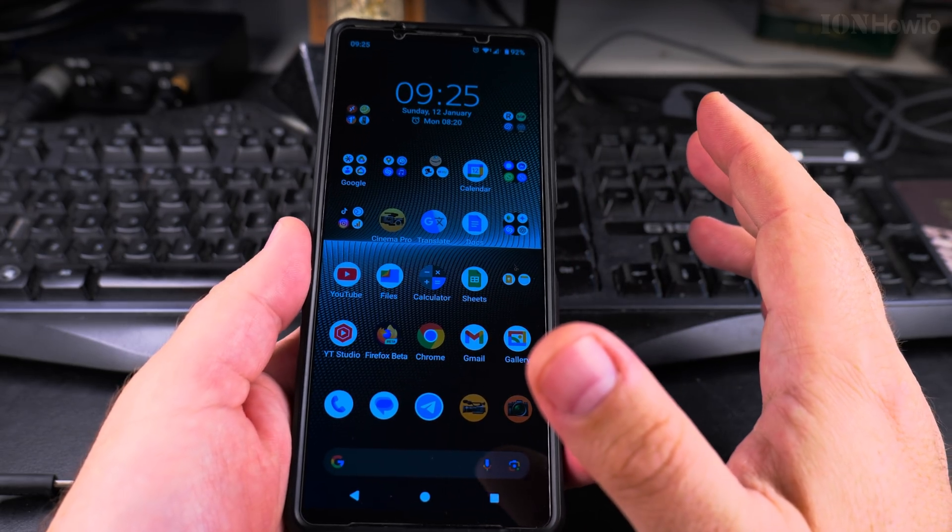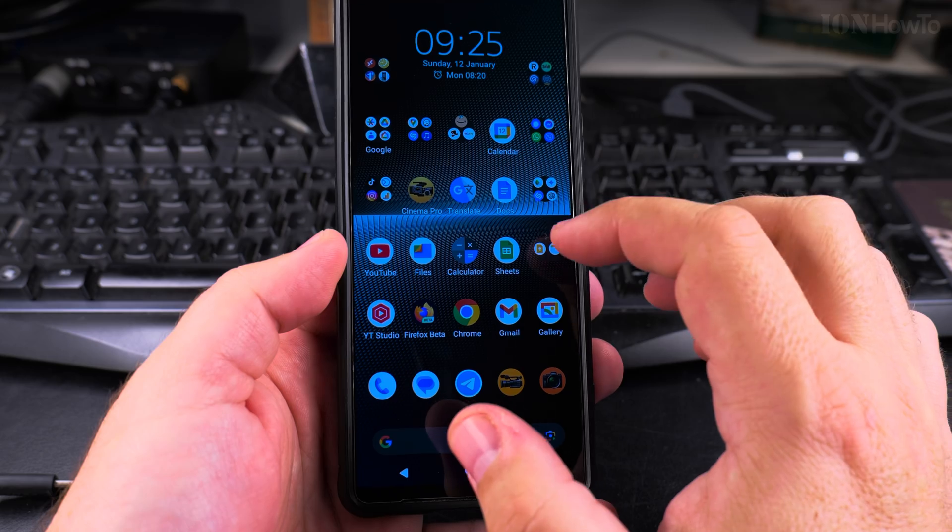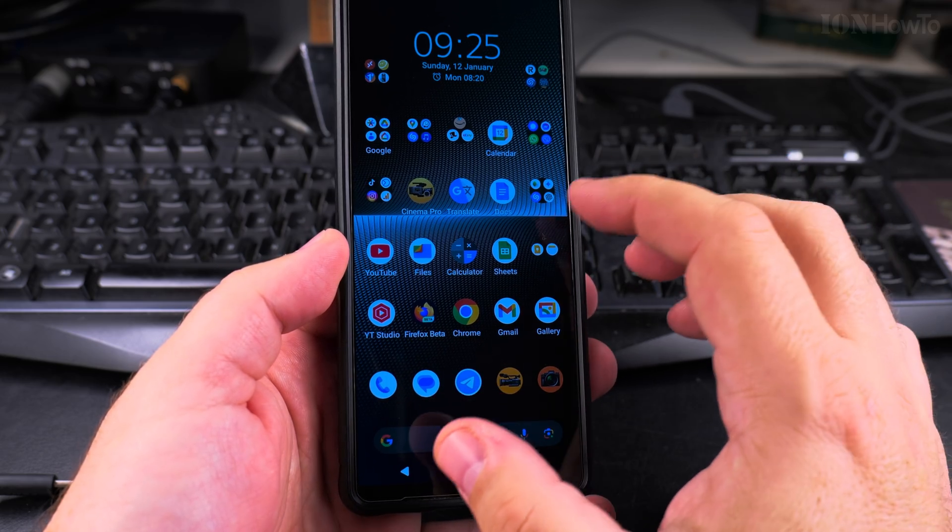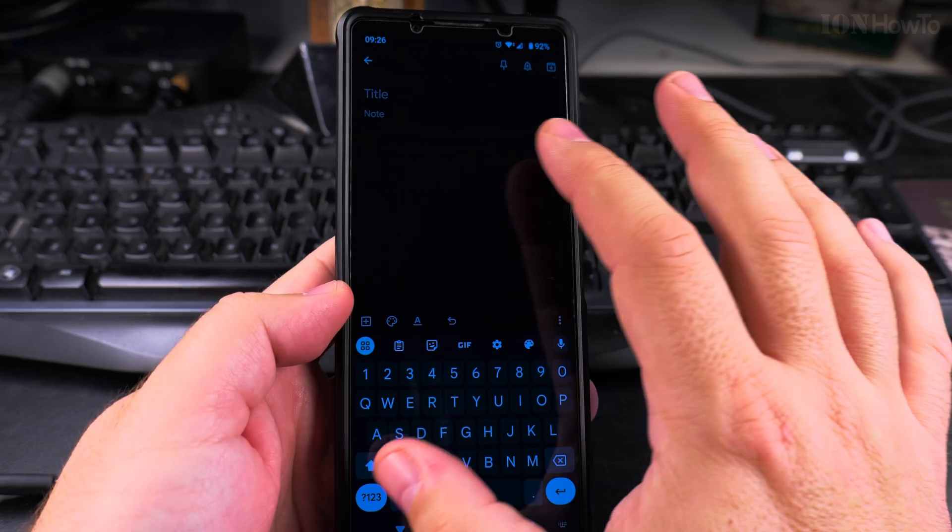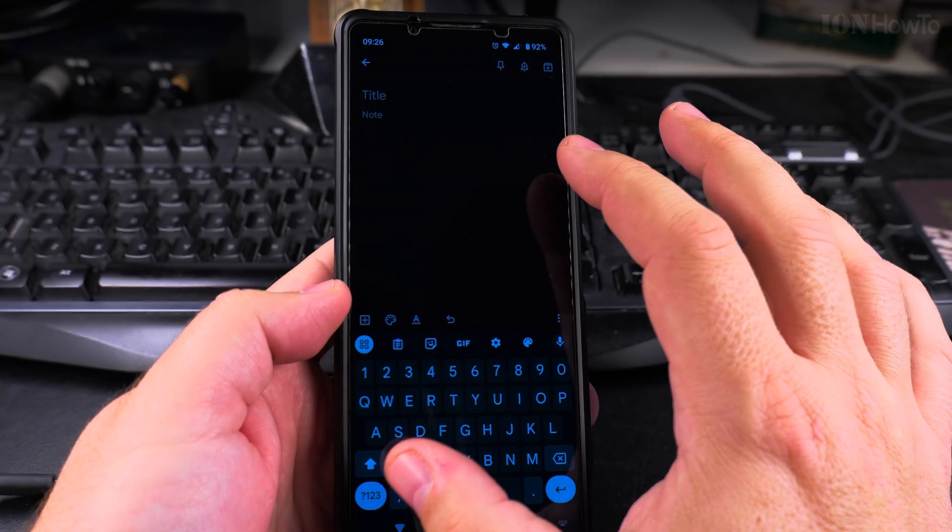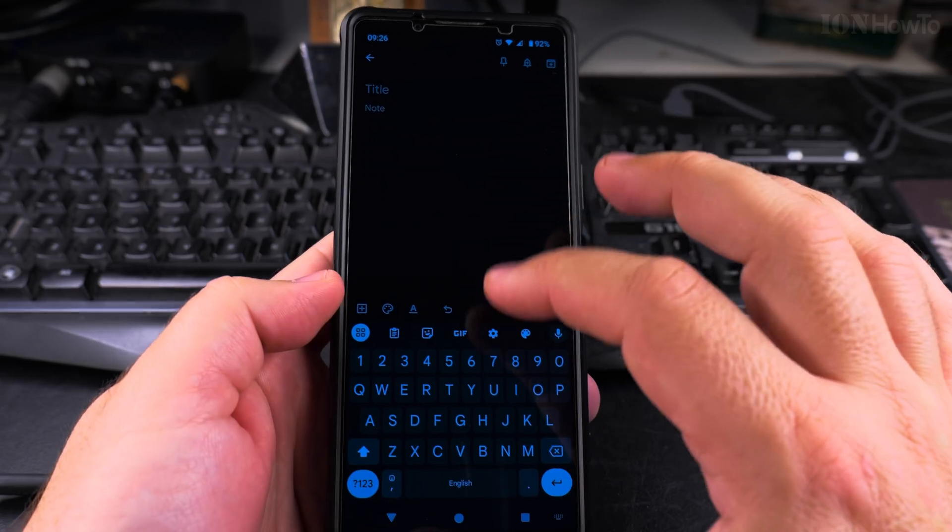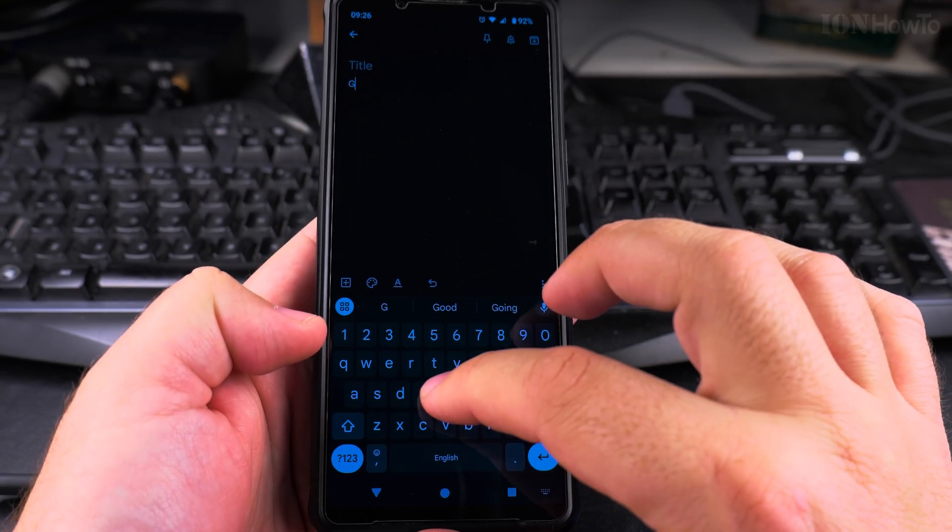This is how the phone is set up. First I want to show you how it sounds like. I have the Google Keep Notes app open here and I want to show you.